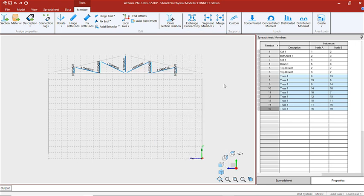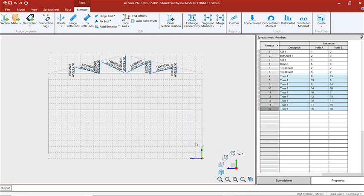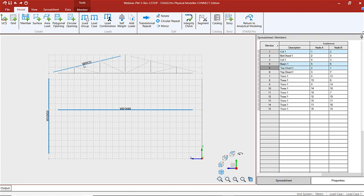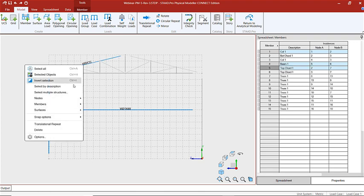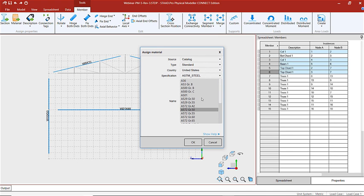We have our sections assigned for the frame. Now we can also assign our materials. I'll click on material and choose A572, Grade 50 for the angles. Then I'll select the other members by description, holding down the control key, and choose select by description. Now we can assign those members' material as A992 steel.